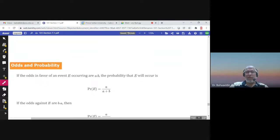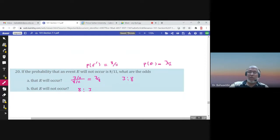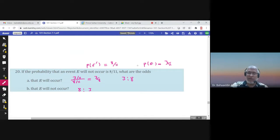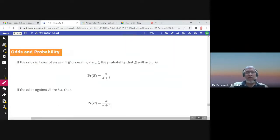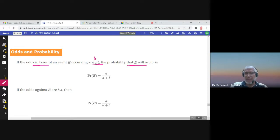Now, when we have the probability of E or the probability of E complement, we can find the odds in favor and the odds against. But what if the odds are given and we need to find the probability of the event? If the odds in favor of an event E are a to b, then the probability that E will occur is a over a plus b.